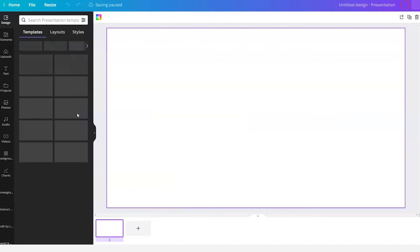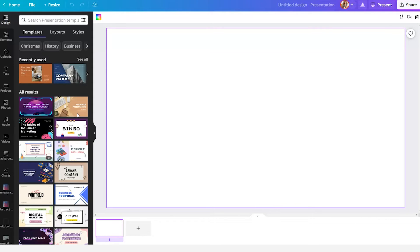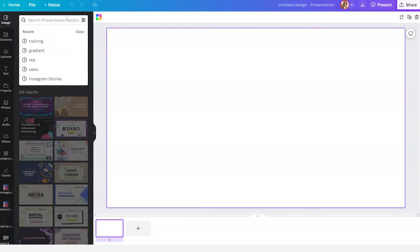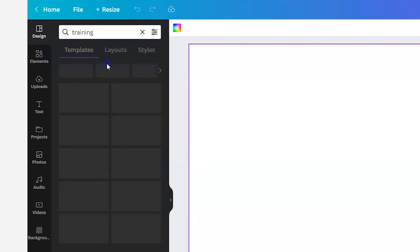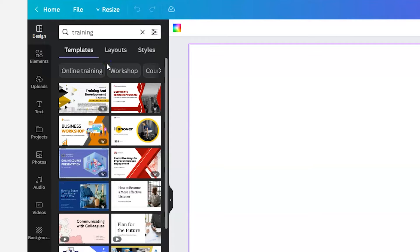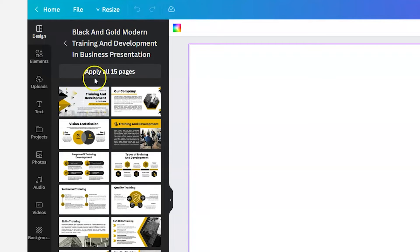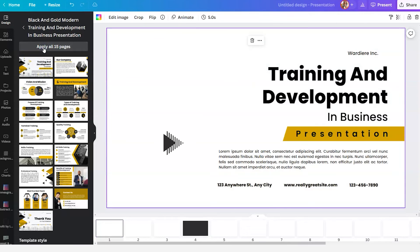If you are onboarding new members of your team, you may want to share information with them visually through a presentation. You probably have multiple presentations within your Canva account that could be useful. I would encourage you to go to the search bar and type in 'training' — there are so many slide decks that are a great fit for onboarding or training people. In this example, we're just going to click on the first one and apply it to all 15 pages.